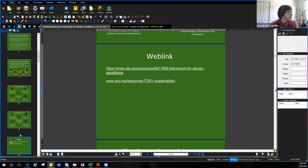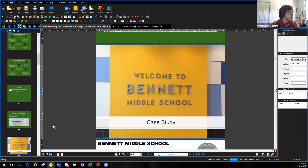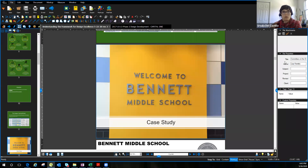Lisa is now going to introduce us to the case study we're going to use to learn how to fill out this super spreadsheet as a tool, and to learn how to track all those different measures in the spreadsheet.